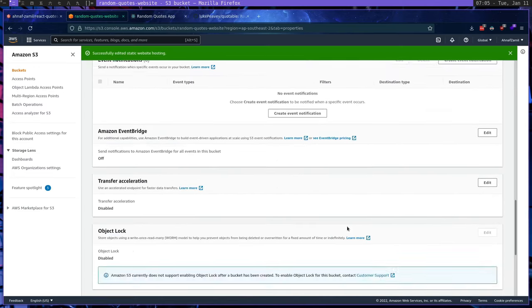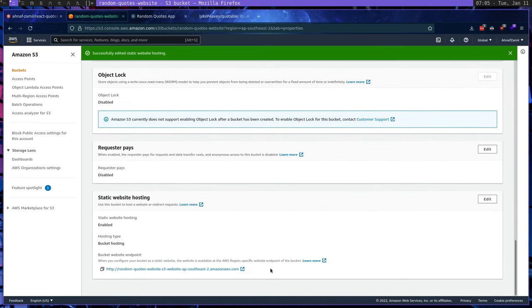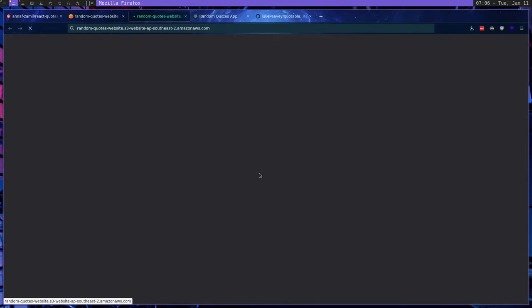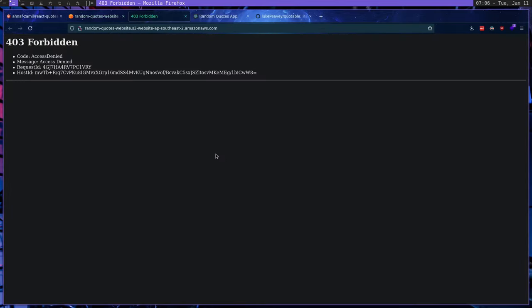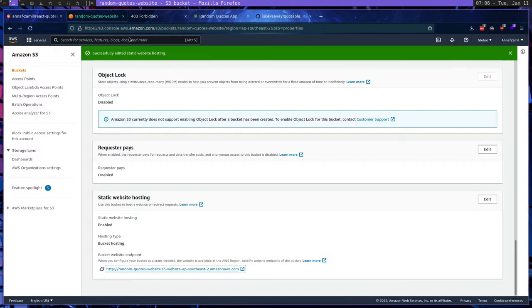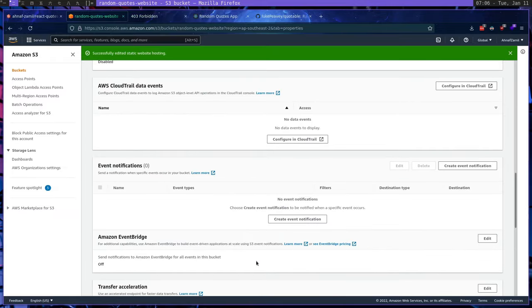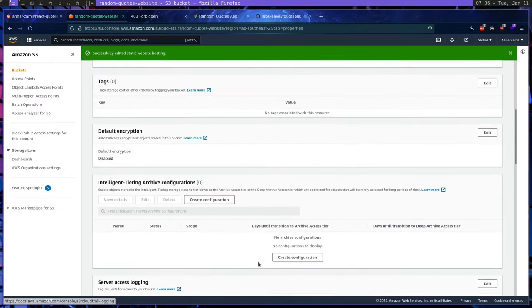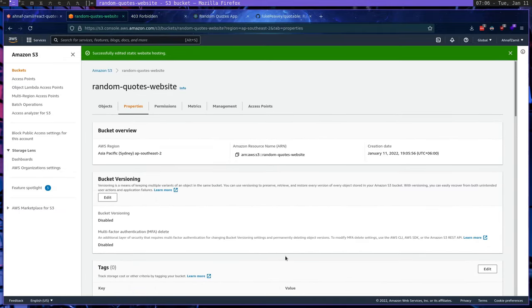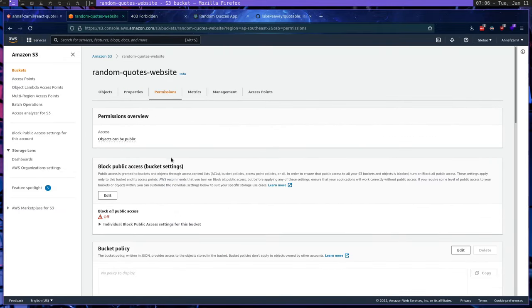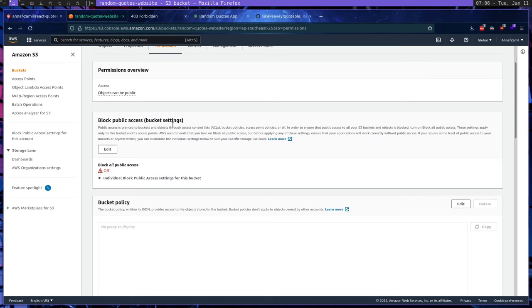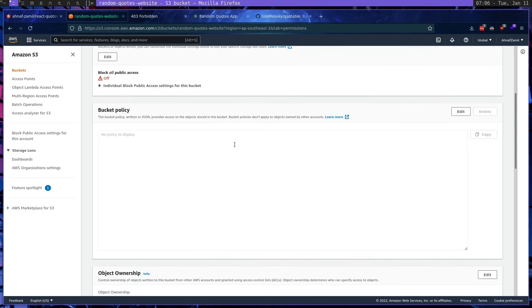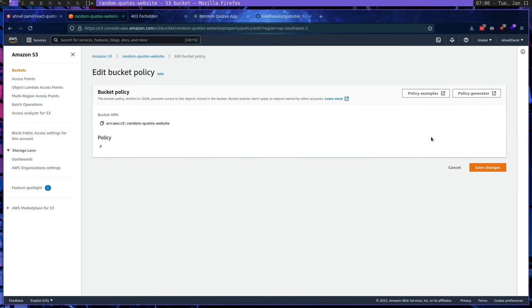So this will give us our endpoint. So if we visit this endpoint, now we're not going to get anything, we're going to get an access denied because we need to fix some permission policies first. So I'm going to scroll up, we're going to go to permissions. And here, we're going to write a few bucket policies here. So we're going to click edit.